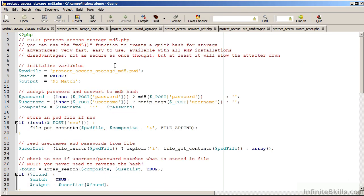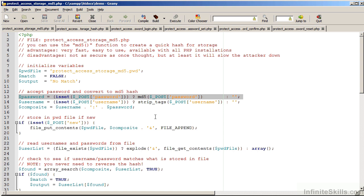In this example, protect access storage md5.php, we are looking at how to use the md5 function. As you can see, it's quite simple. You simply say md5 and give it the password. This will then produce an md5 hash of the password.